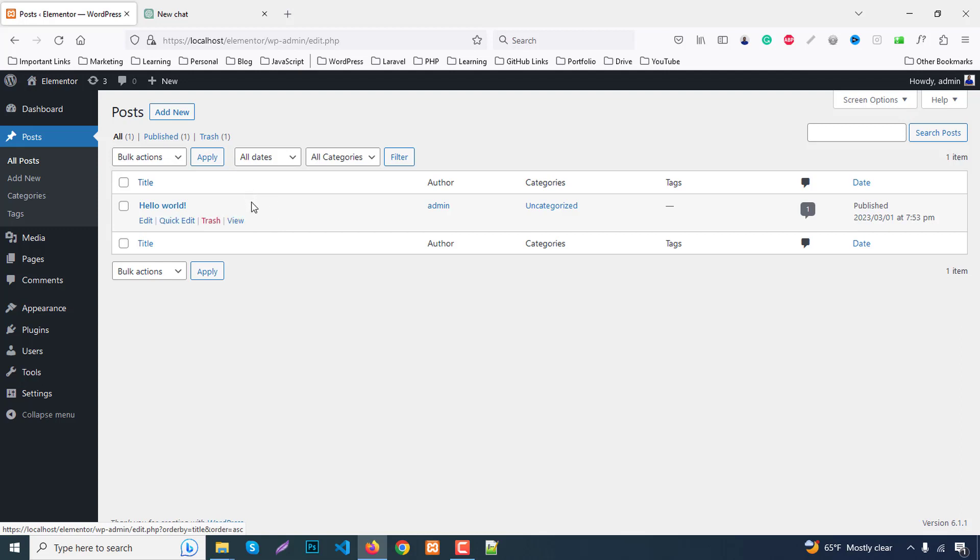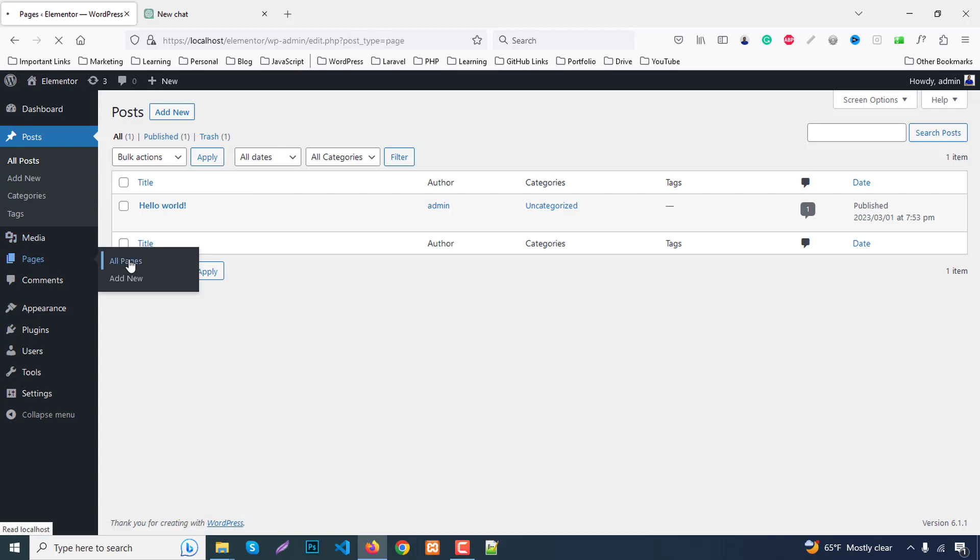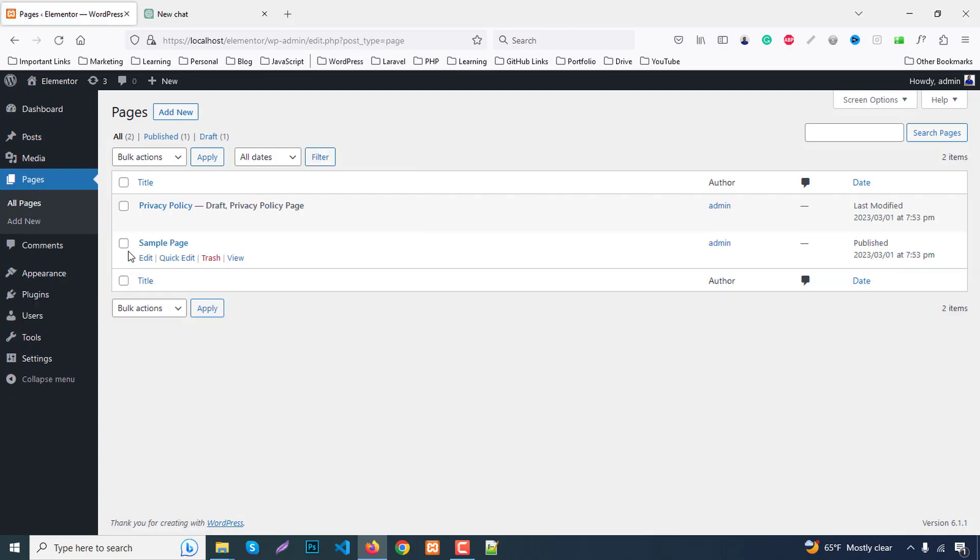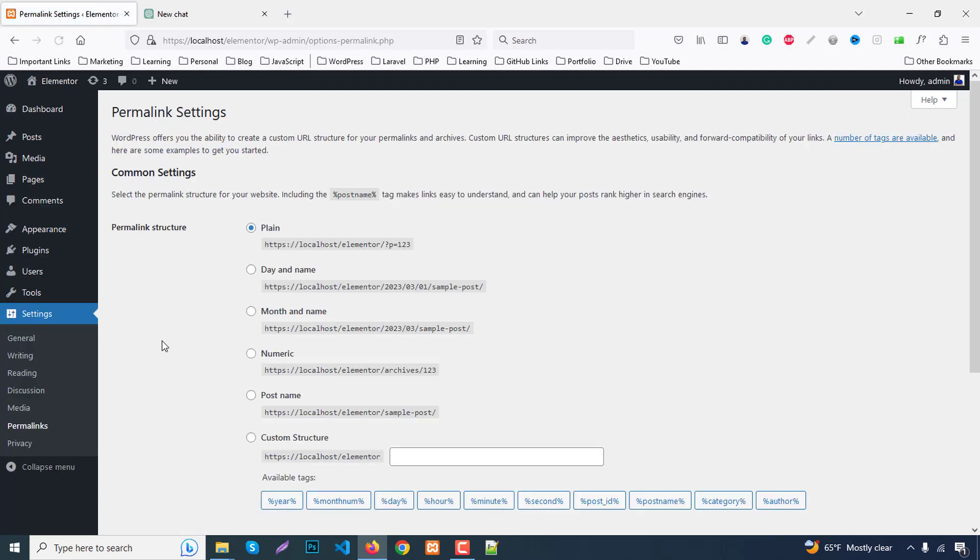Not only for posts, this is for pages too. We can add another option for permalinks. We can change the option to post name. So when you activate this plugin, it changes to post name. Let's start.